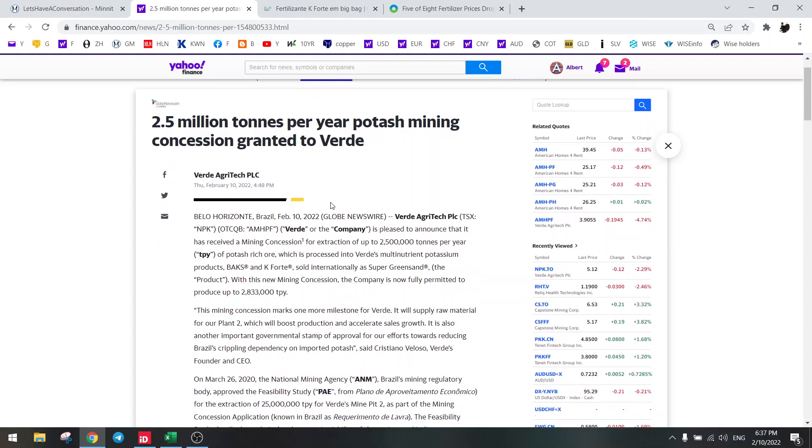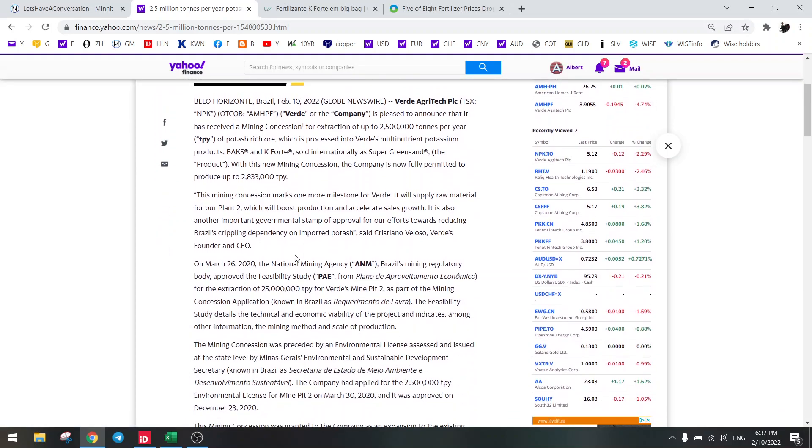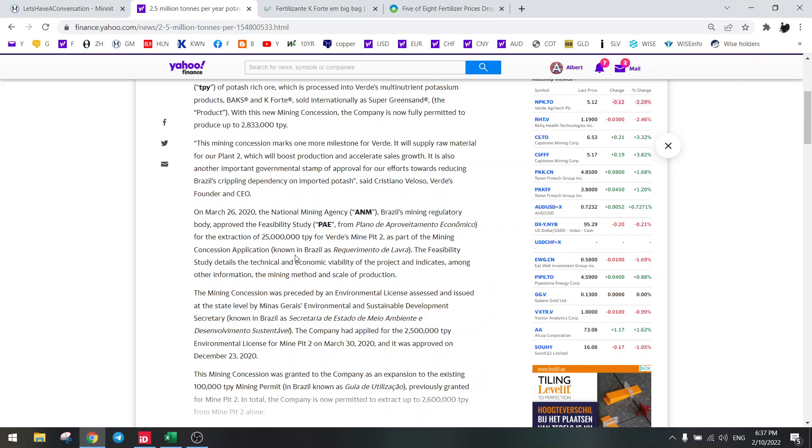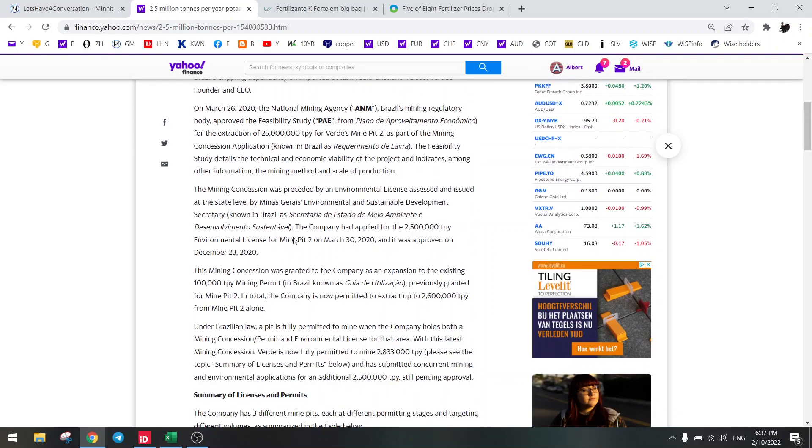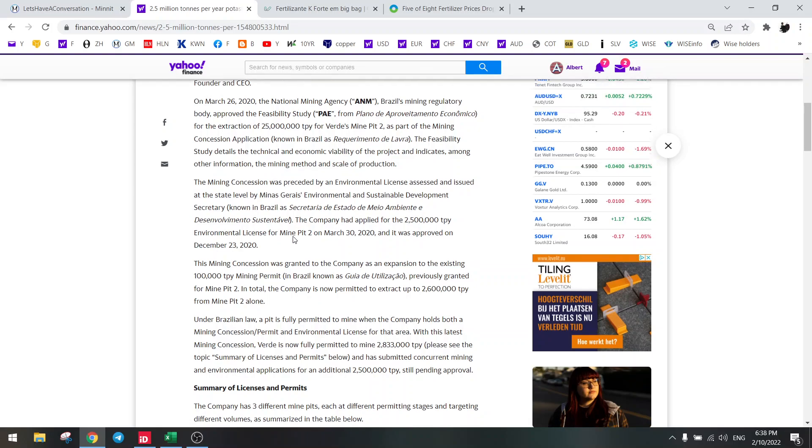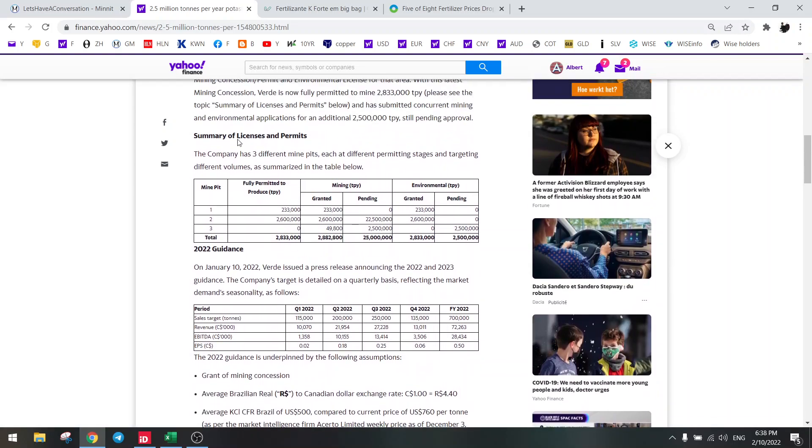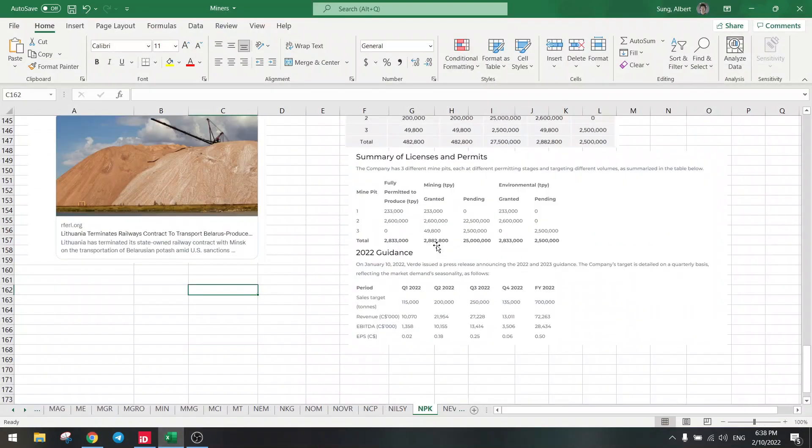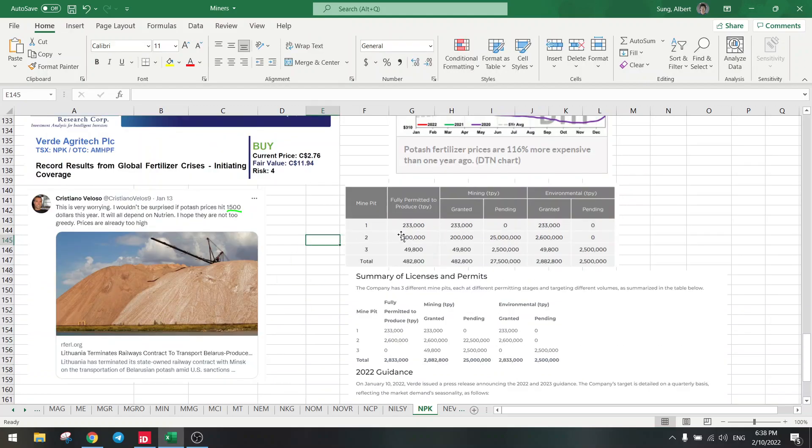It looks like the market doesn't even understand how important this is. So let's take a look at the essential part here. In the previous permit we were only permitted for 400,000 tons per year from these two mines here.